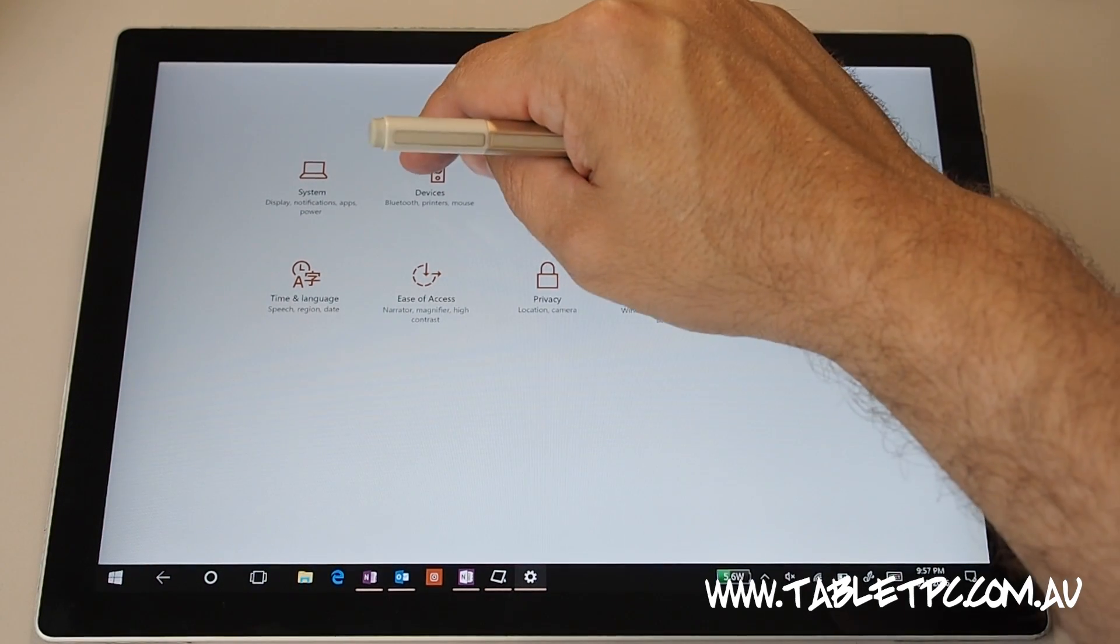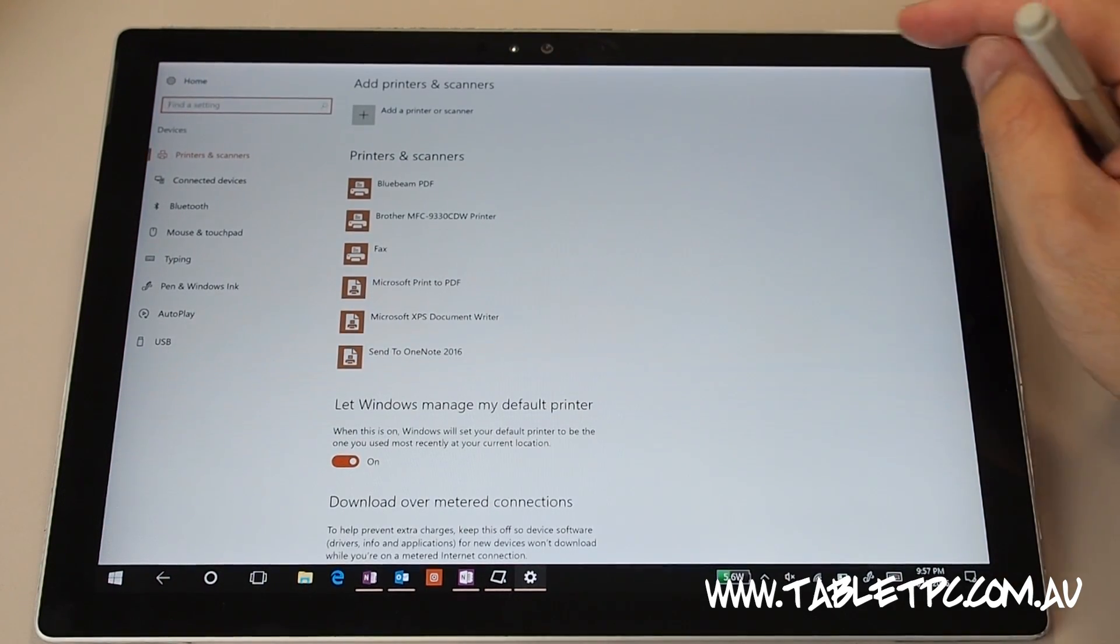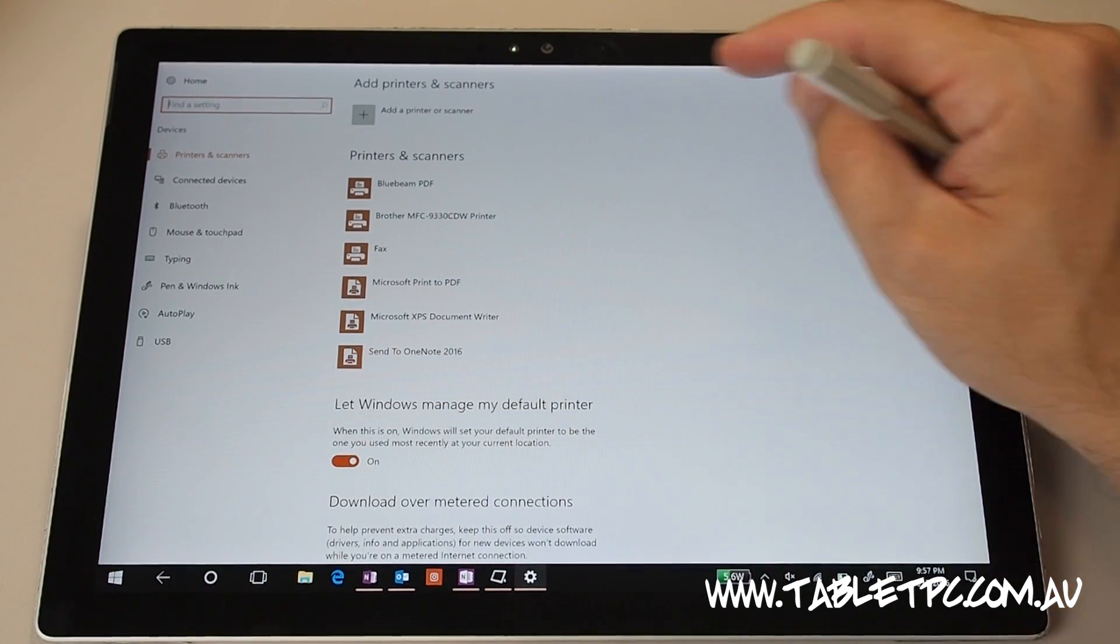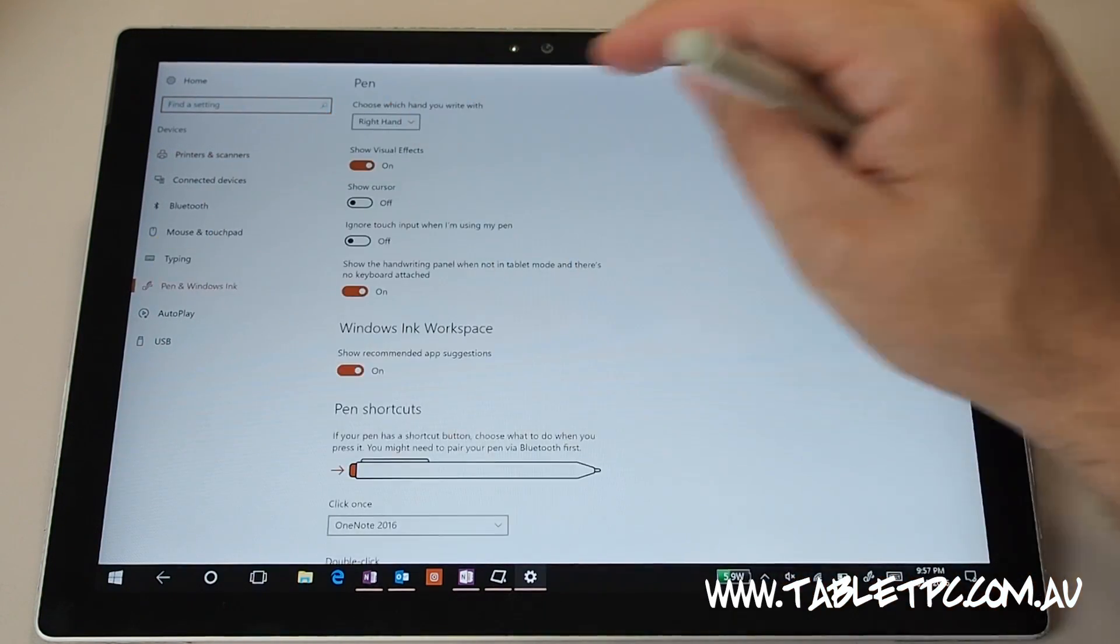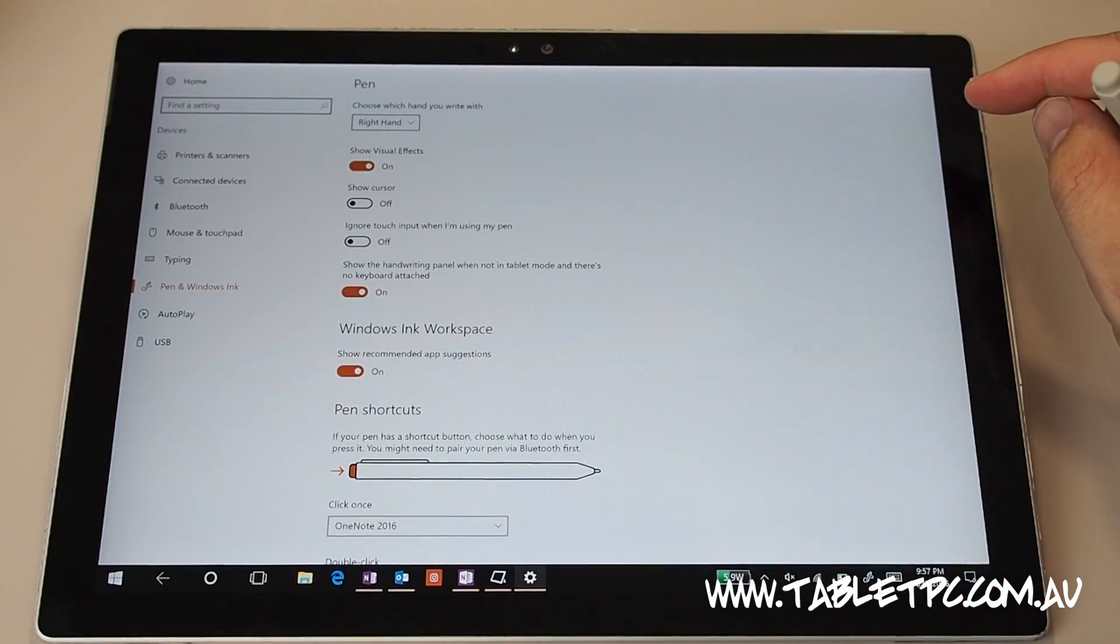We're going to click on devices and then we're going to go to pen and windows ink just down on the side here.